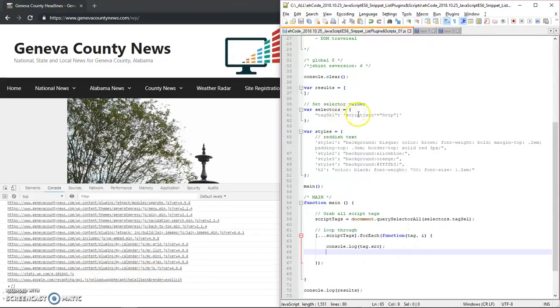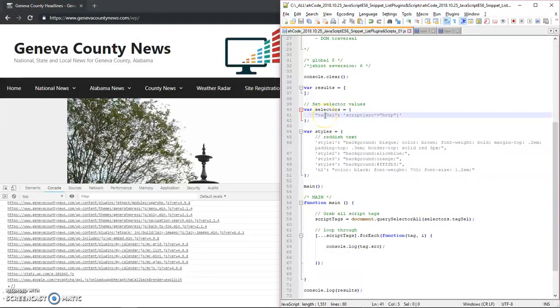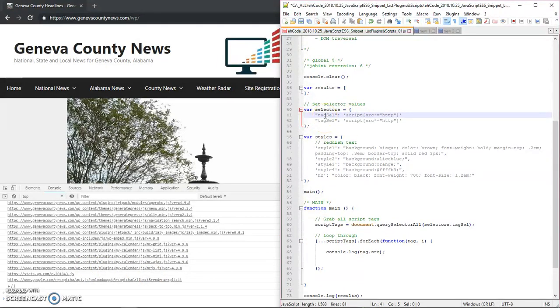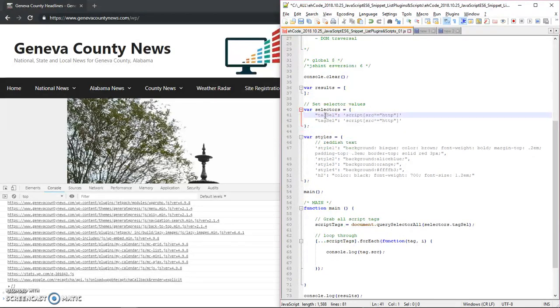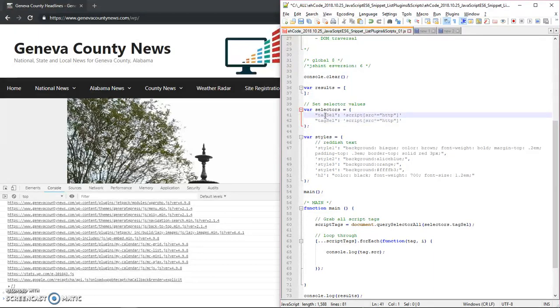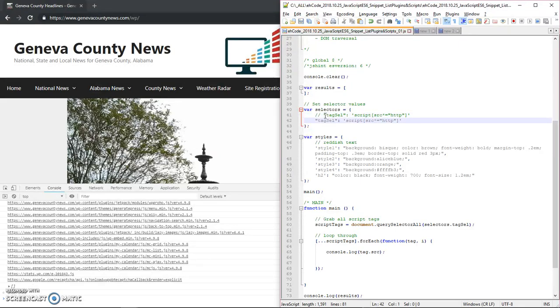So what I'll do is I'll come up here, duplicate this. It's control D to duplicate, control L to delete a line in notepad plus plus. And then I'll go ahead and control Q to comment that one out so that I still can see what that was, but I'll modify this.